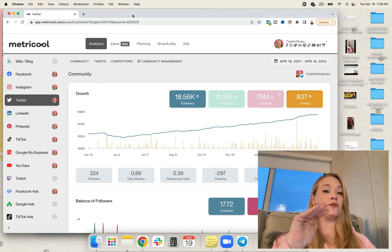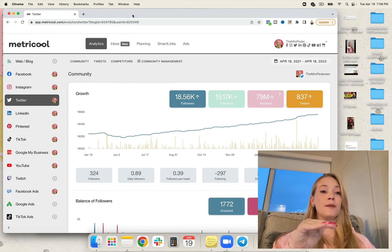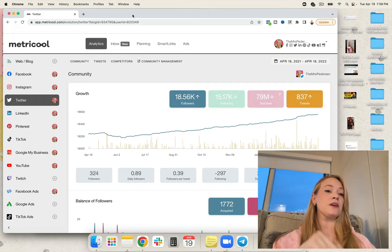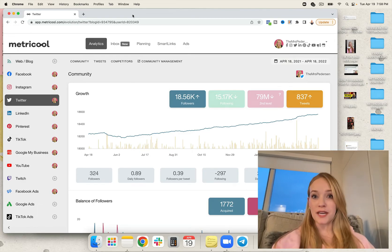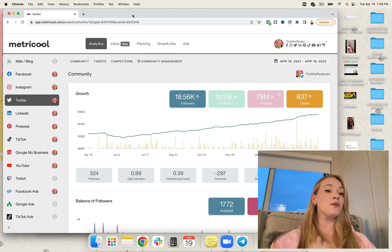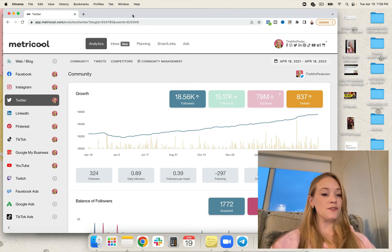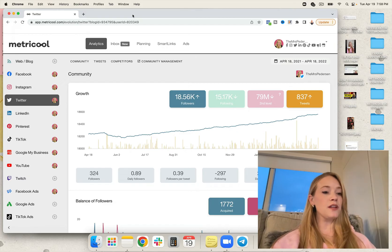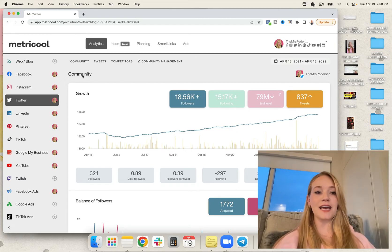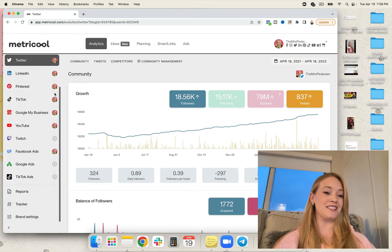You can integrate your website, your Facebook, Instagram, Twitter, LinkedIn, Pinterest, Google My Business, YouTube, Twitch, Facebook ads, Google ads, TikTok, TikTok ads, and so much more.